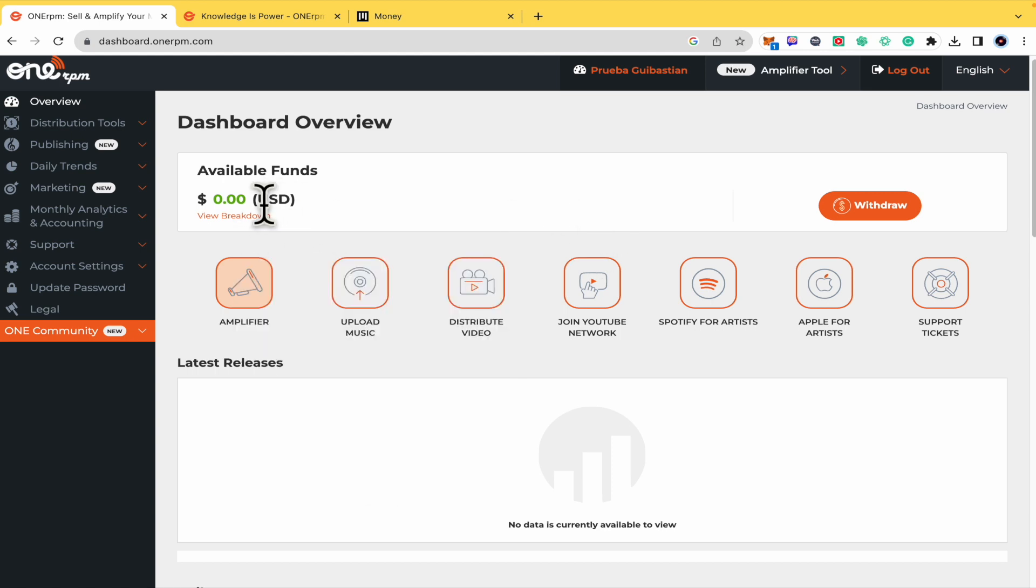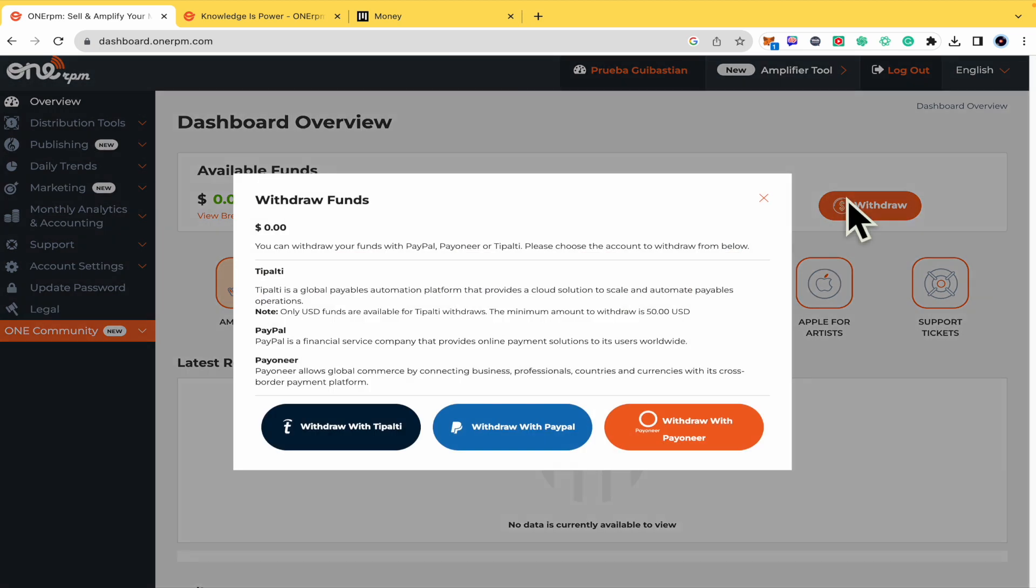Right now I don't have any funds available to withdraw, but I can show you here that there are three different options. So you can select between Tipalti, PayPal, or Payoneer.